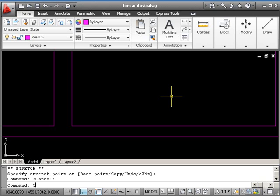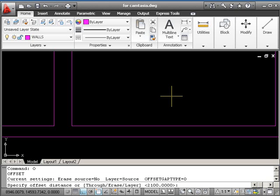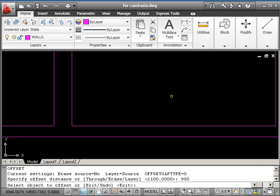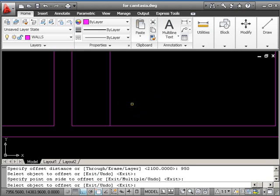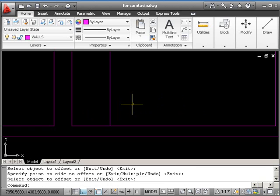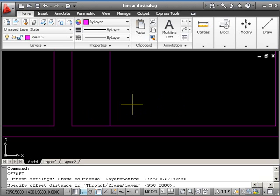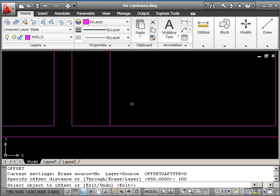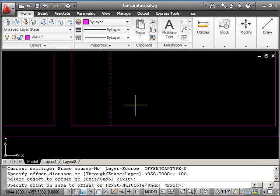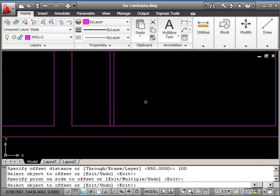We'll commence with an offset, and the distance is 950. Take this line, go right, and pick again. Return twice, change to 100, and return. Pick, move, pick.